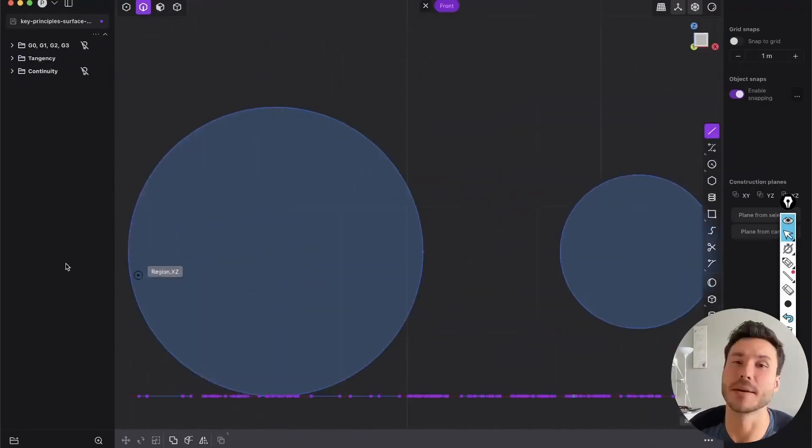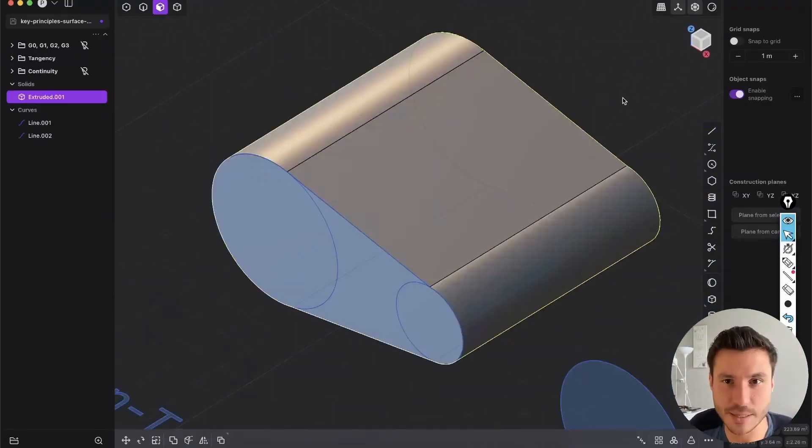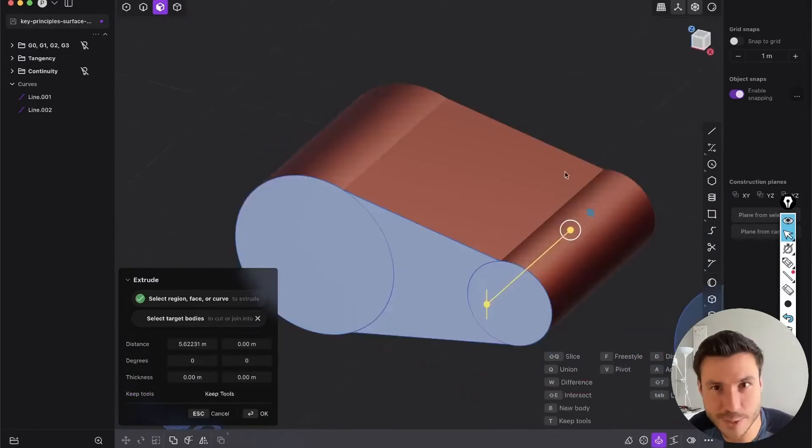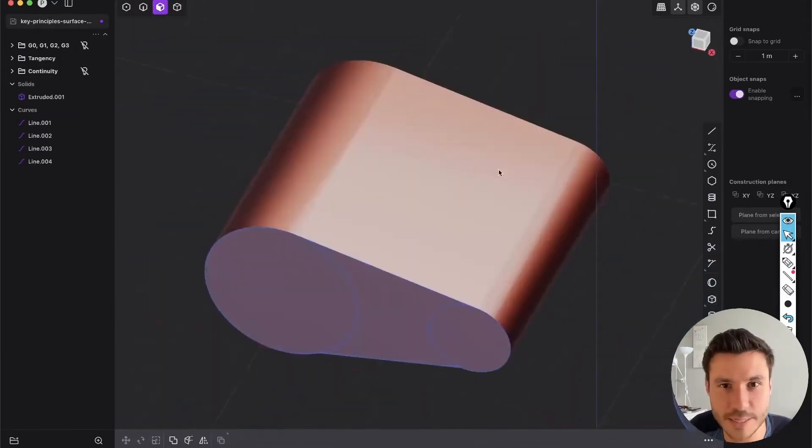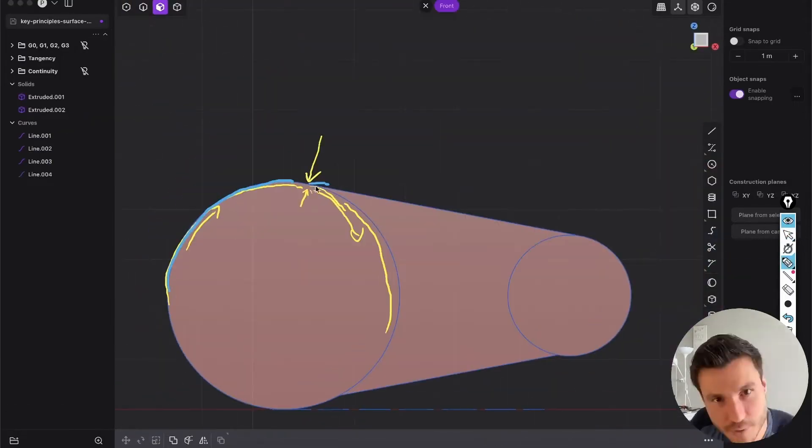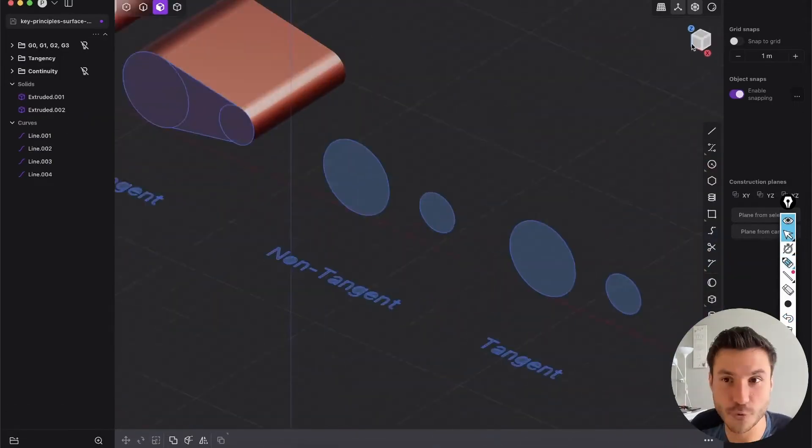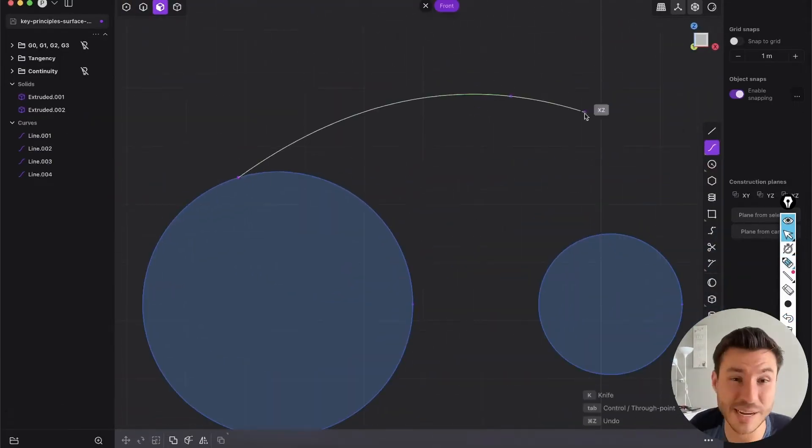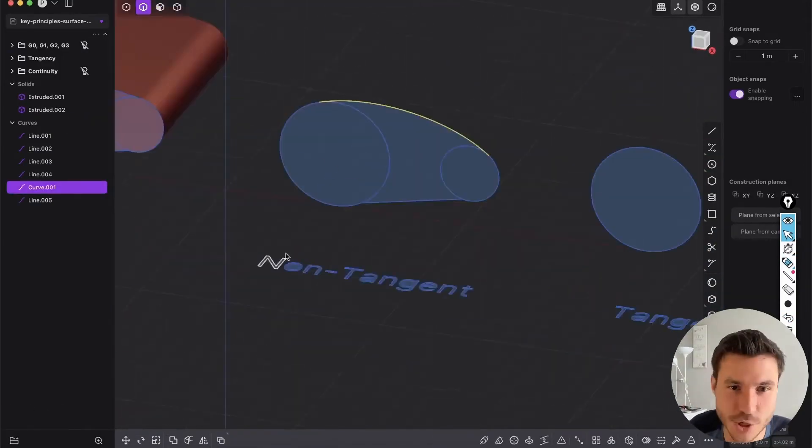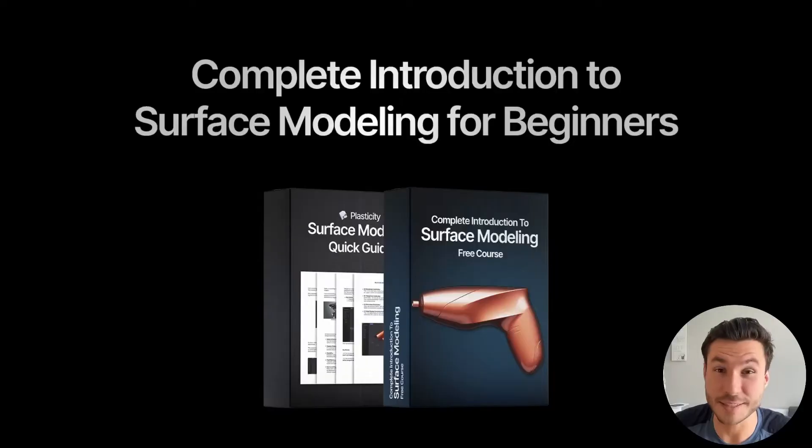To master surface modeling, you must understand what tangency means and how tangency has a massive impact on your surface quality. So let's check that out.